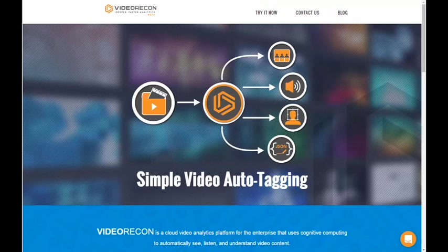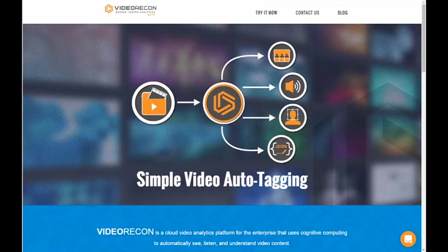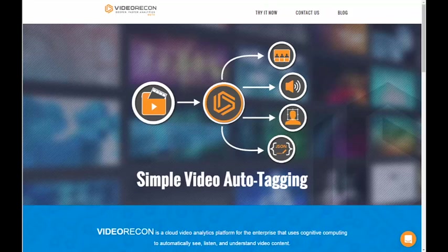Video Recon is a video analytics platform that enables enterprises, service providers, and our SaaS and software partners to take advantage of deep learning technology in the IBM Cloud to look and listen to videos and auto-tag those videos with what Video Recon sees and hears.